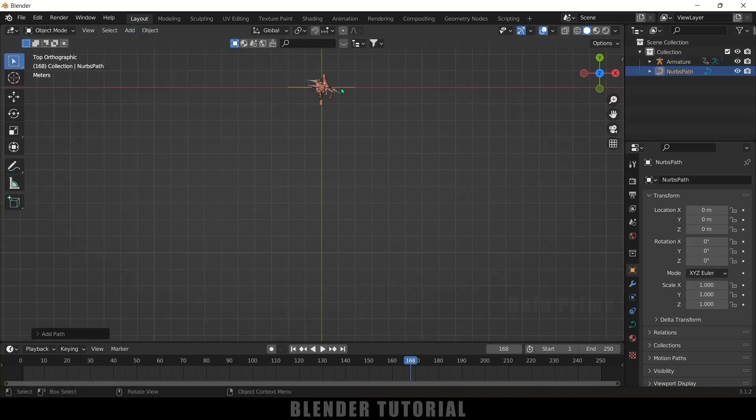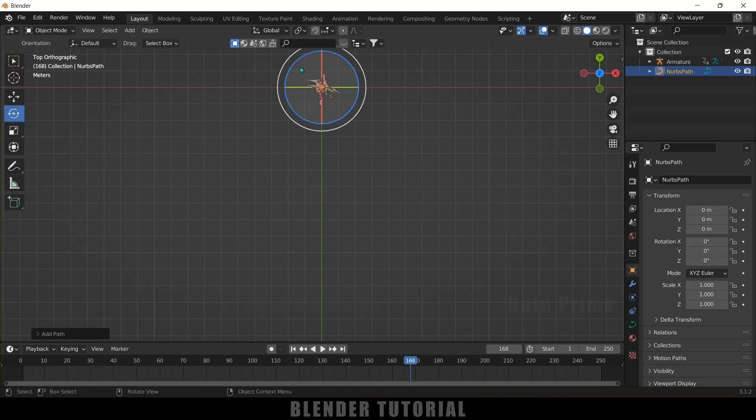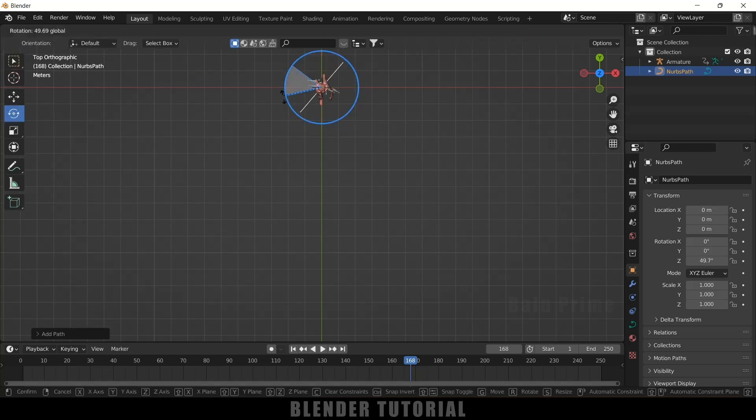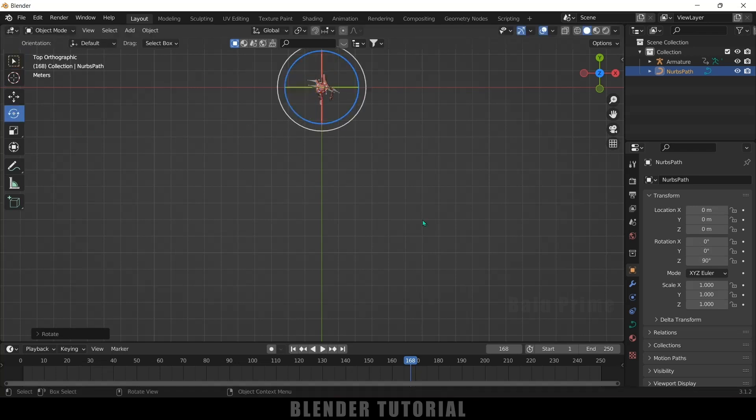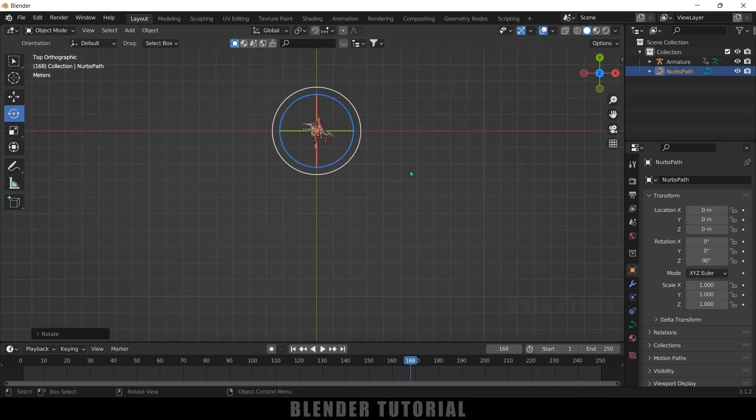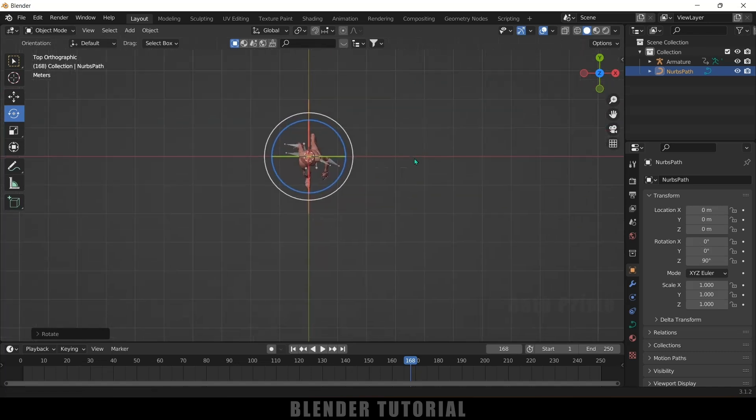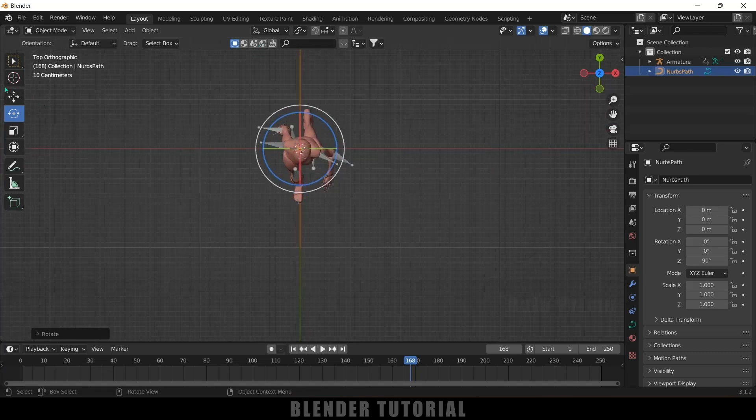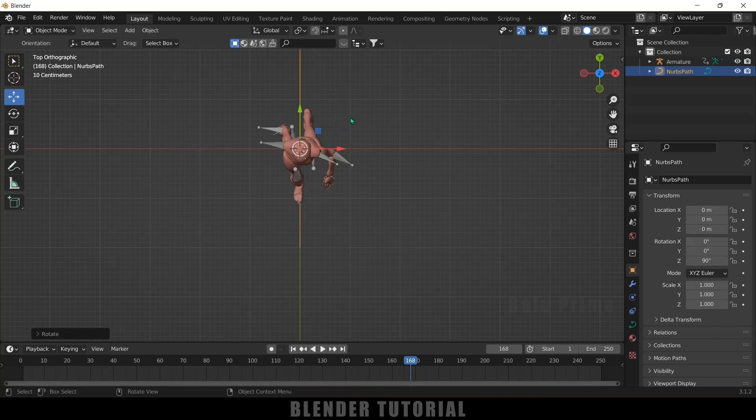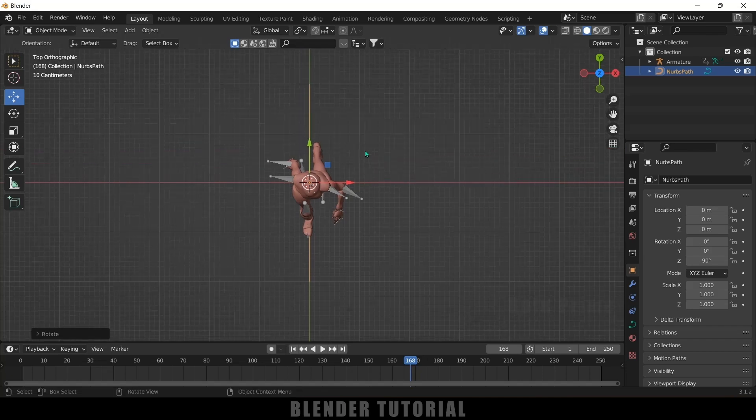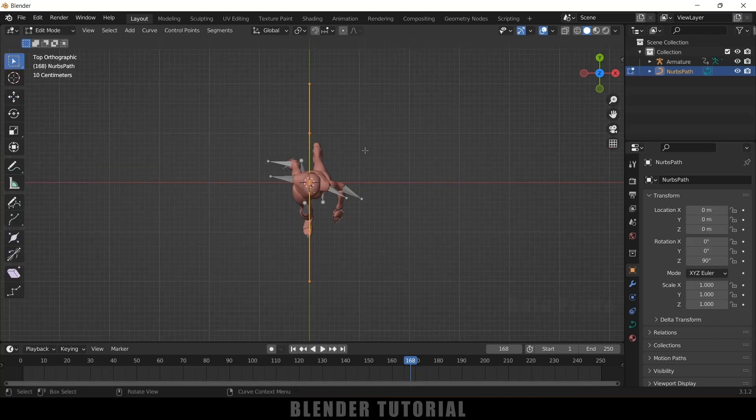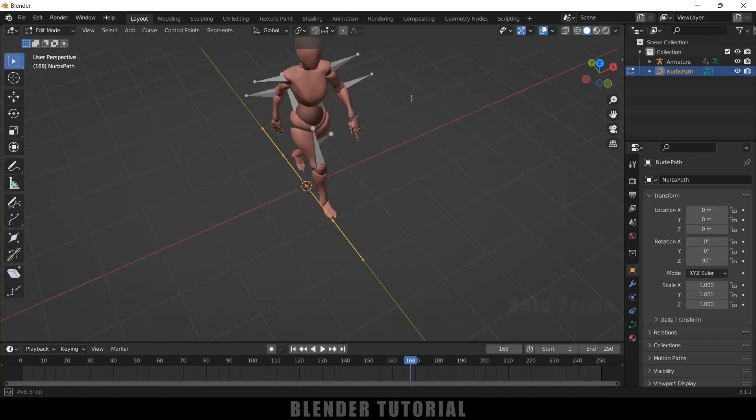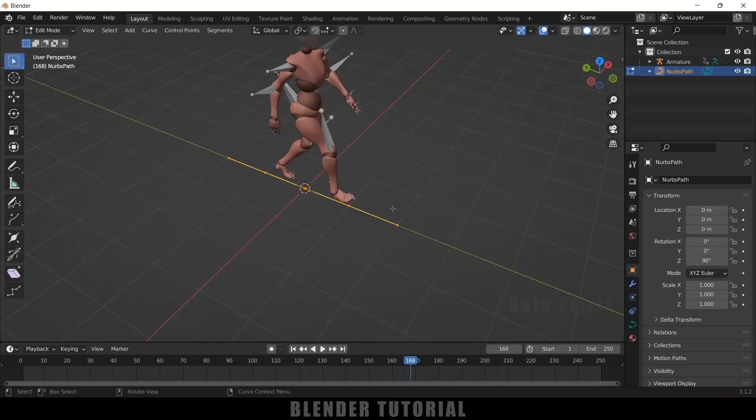So let me rotate this. So now go to the edit mode, being selected this curve. Let me select this move tool. Press tab on the keyboard for edit mode. So here you can see we got these five vertices here.